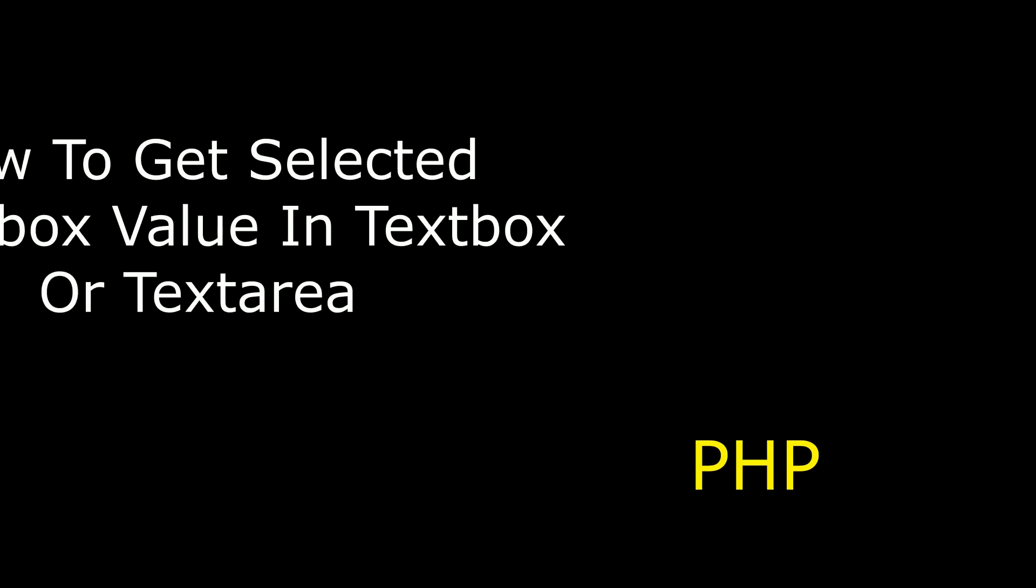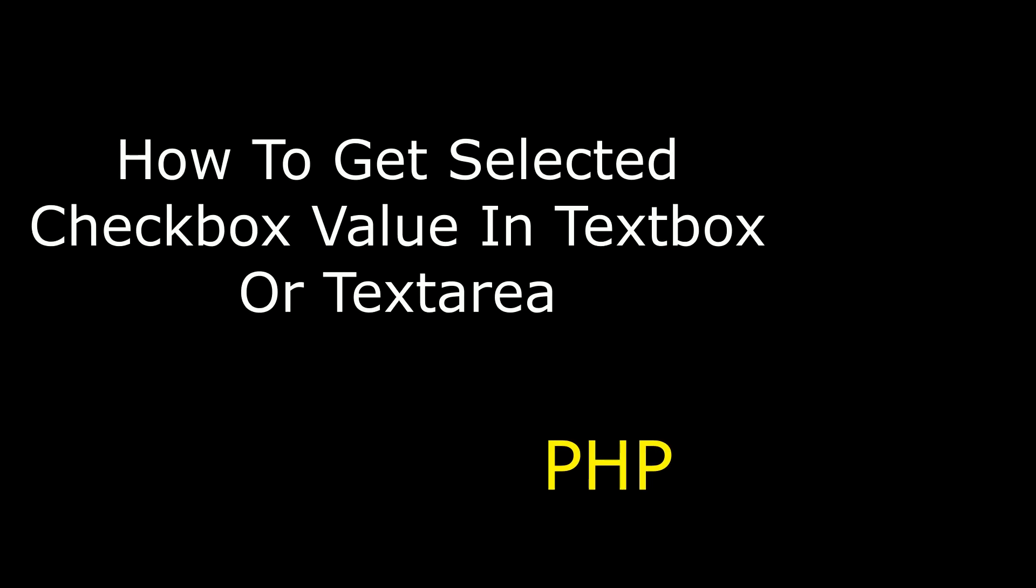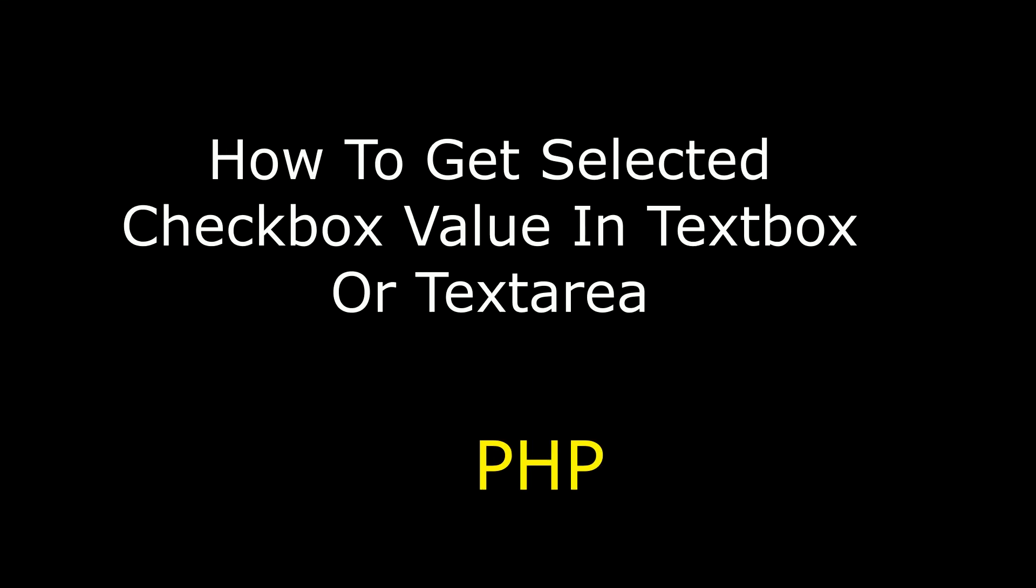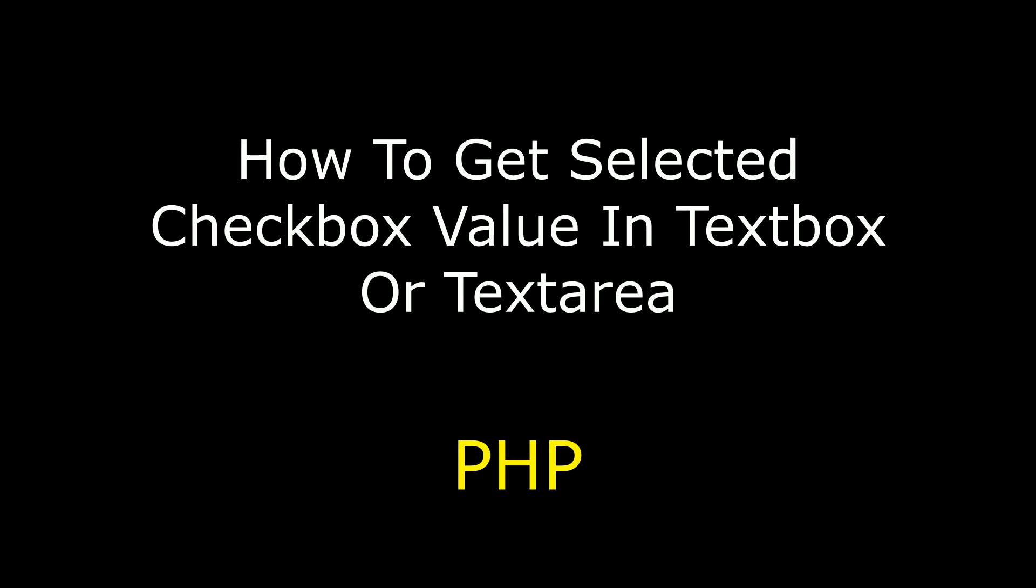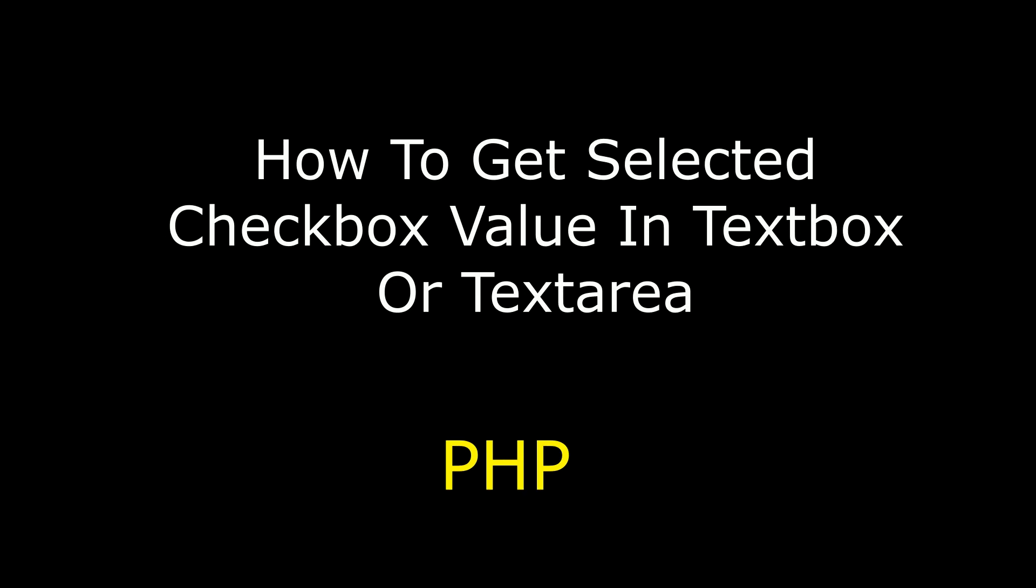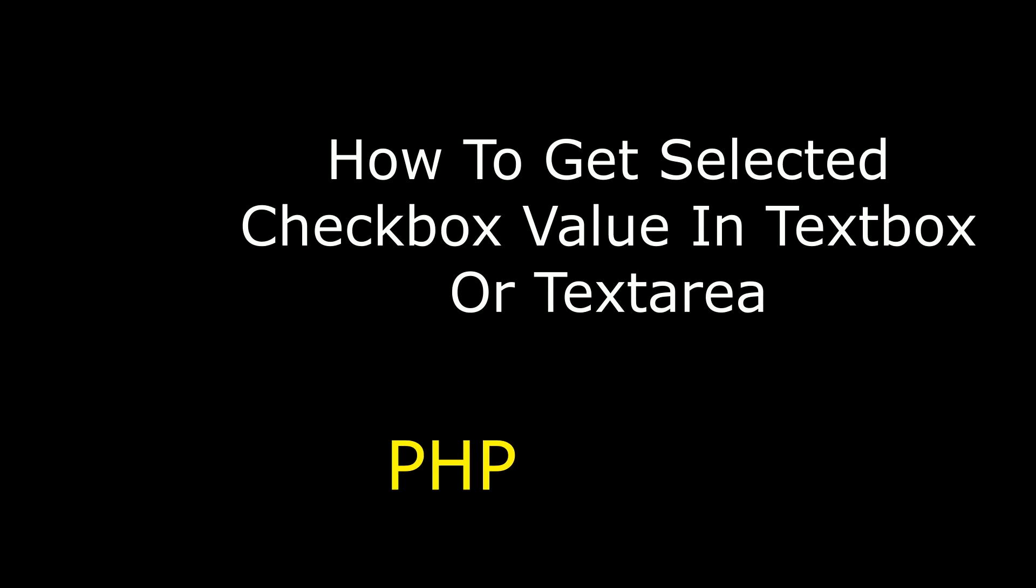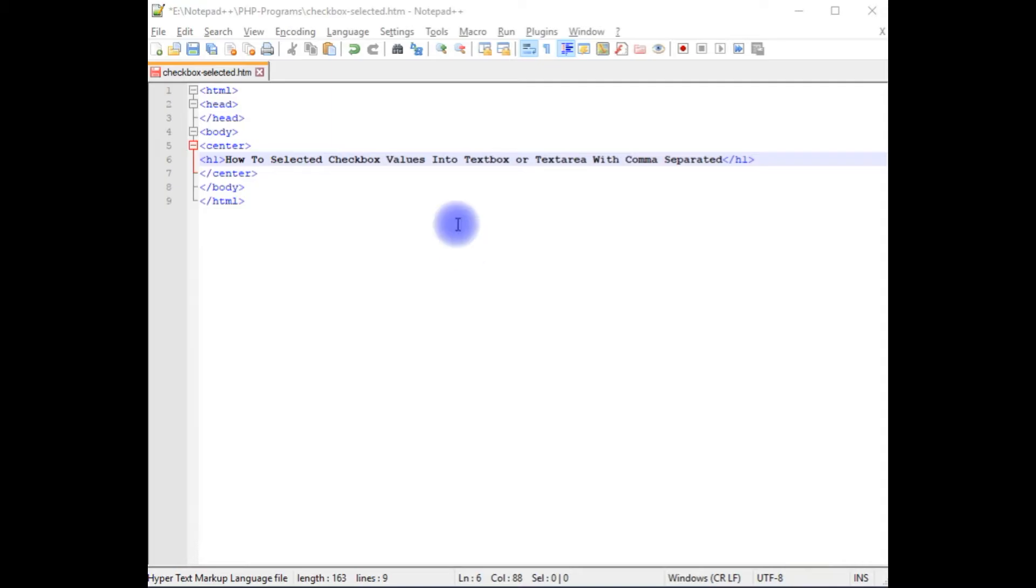Hello friends, welcome to my channel. This is Charan. In this video, I will show you how to get selected checkbox values into a text box or a text area with comma separated.